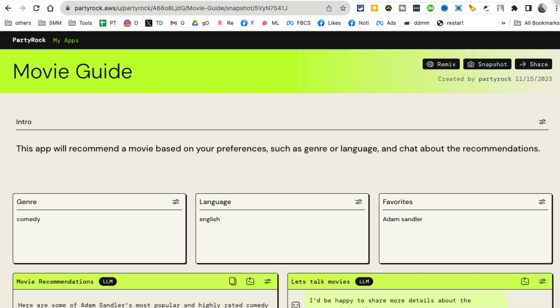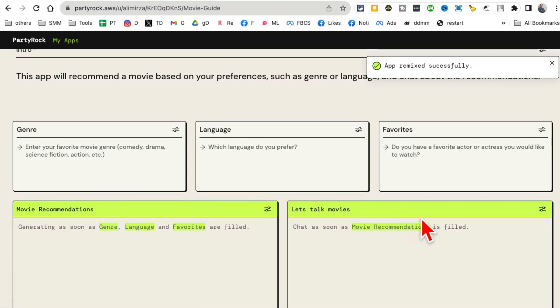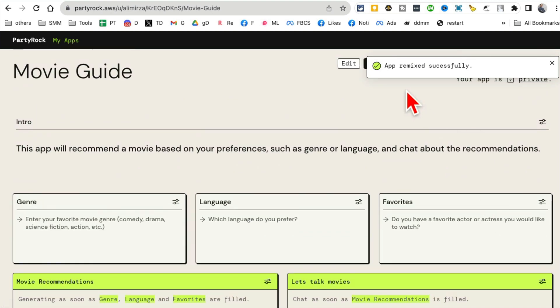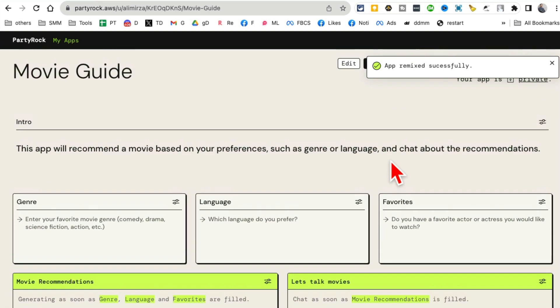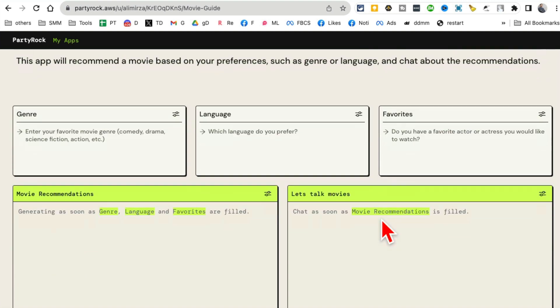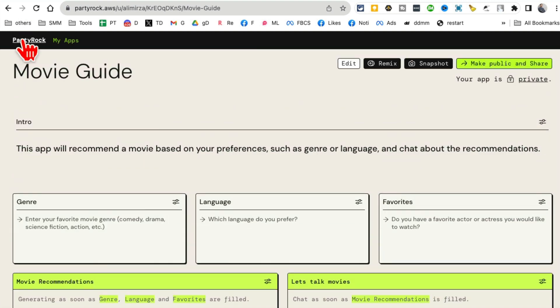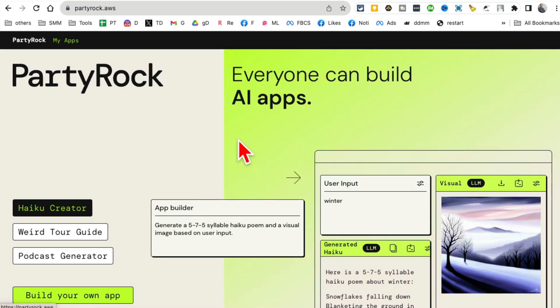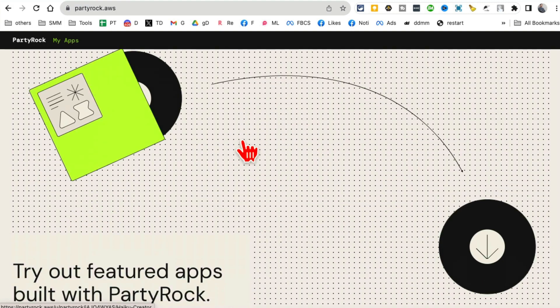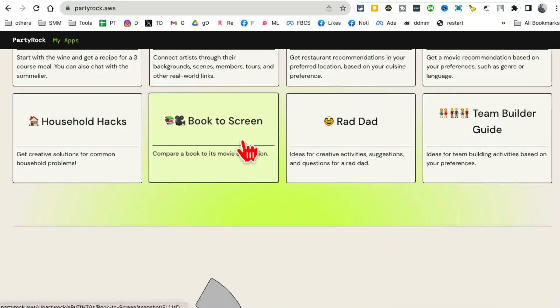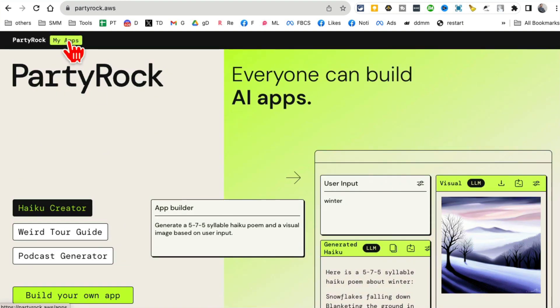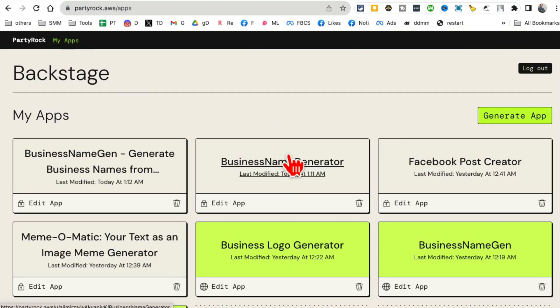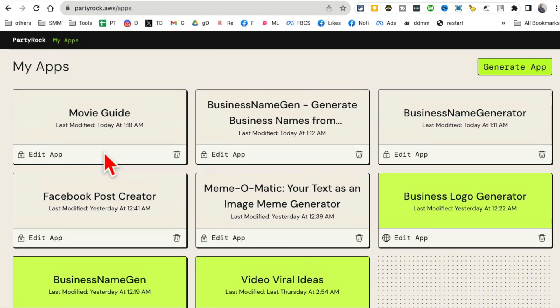It's really, really simple because what I can do is click on remix and then I can create a remix of that app. App remix successfully. So it's kind of like if someone built an app, you can easily copy paste it and then start using it. It's private right now. I don't want to change anything.